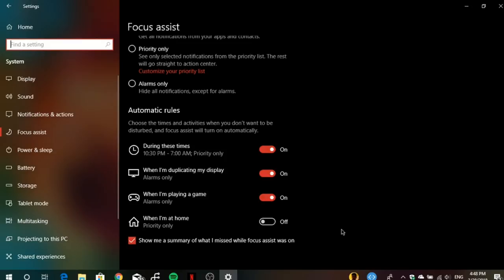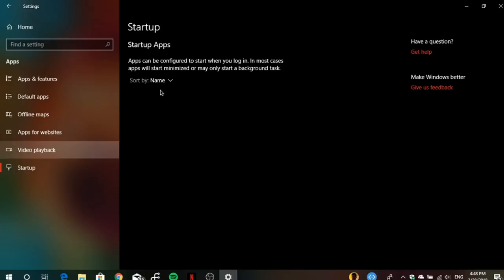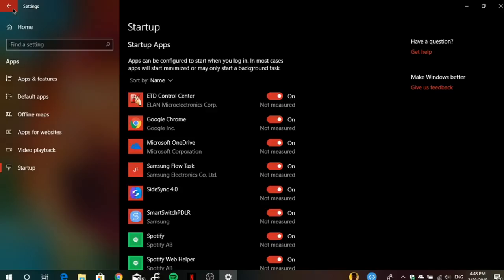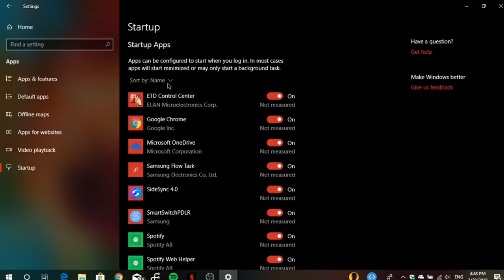In the Settings app under Apps, you can now manage startup apps without going into Task Manager. You can sort them by name, status, or startup impact, and easily toggle them on or off — the same setting that was in Task Manager, but now cleaner and accessible directly in the Settings app.